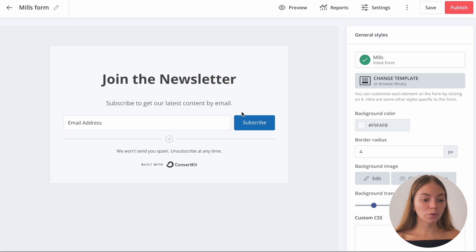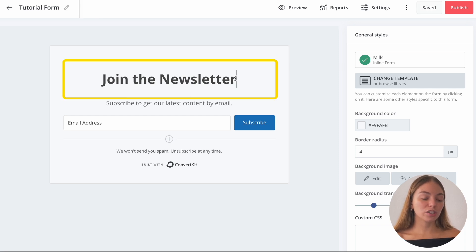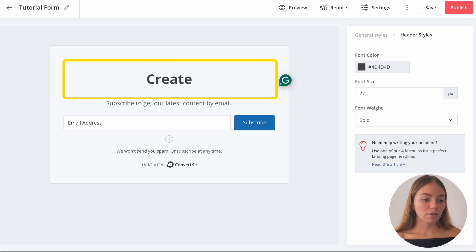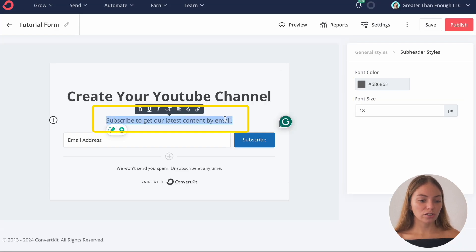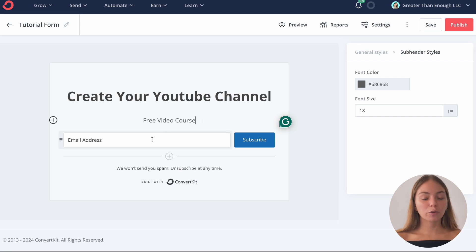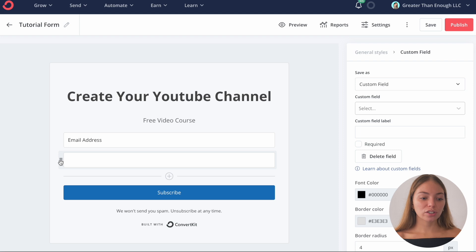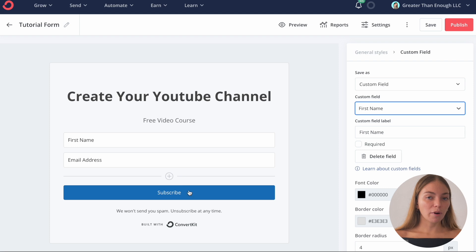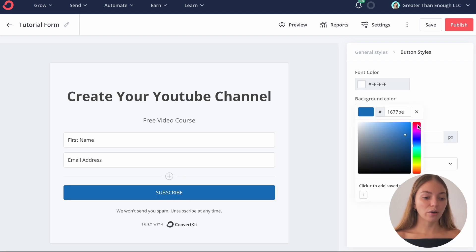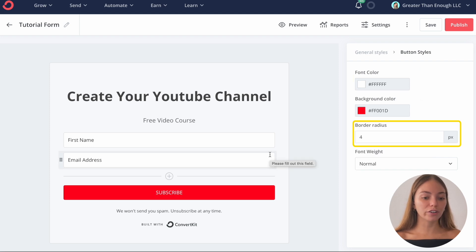I'm just going to select a plain one. Now let's design our form — first, we're going to name it on the top left corner. Then let's edit the content: to edit, just click the block you want to change. For example, I'm going to change the title, and on the right we can change the font color, font size, or font weight. Then let's change the content. I want a new field to ask people for more information, so I'm going to click the plus button. I want to change the order, so on the left I'm going to drag it to the top. On the right, I'm going to select a custom field and choose First Name. Then I want to change the button — I'm going to click it and on the right change the background color. You can also change the font color, borders, or font weight.